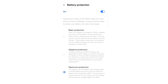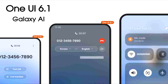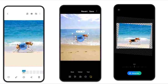OneUI 6.1 will bring a battery protection setting which will save your battery and also improve the overall health of your battery. These are some of the main features coming in OneUI 6.1, and obviously there will be more features which we will see as we get closer to the release date.